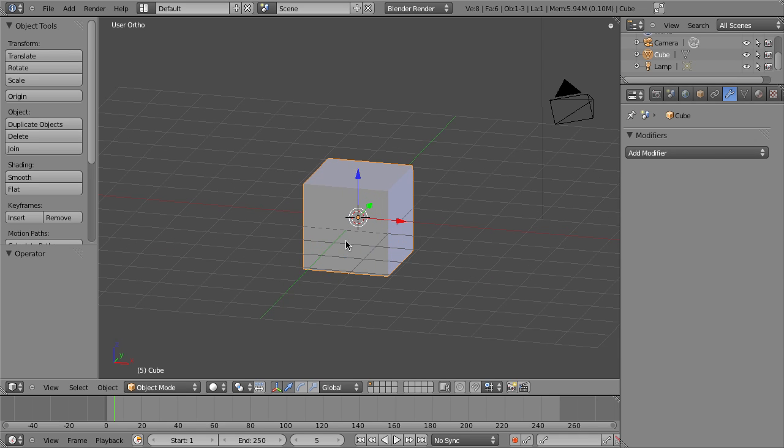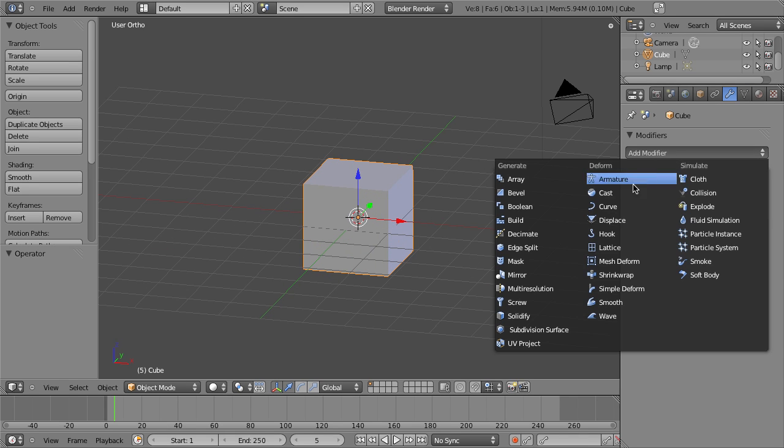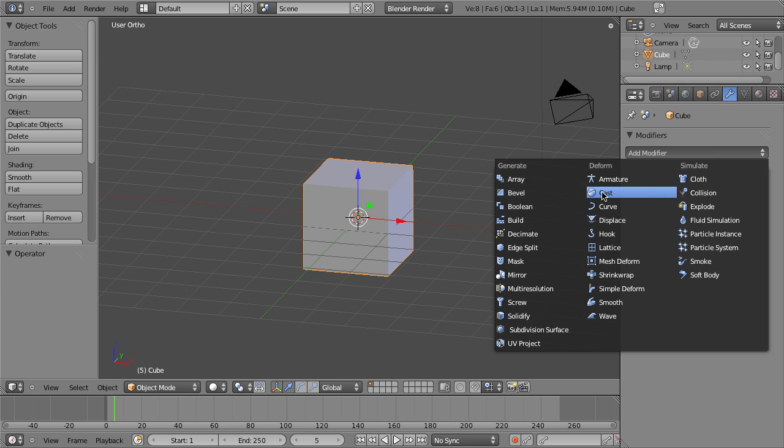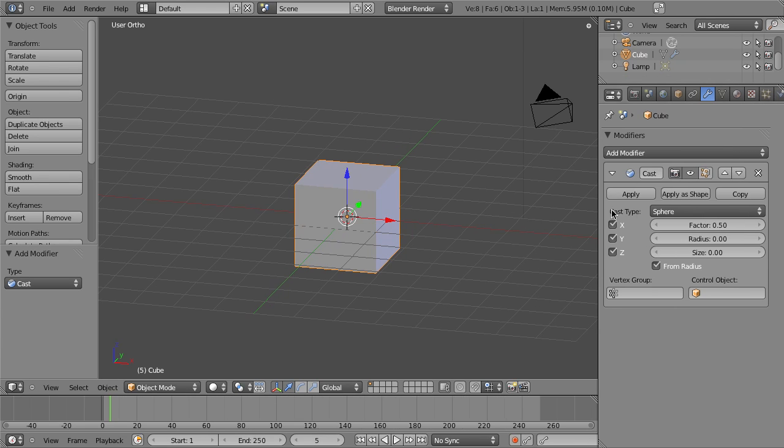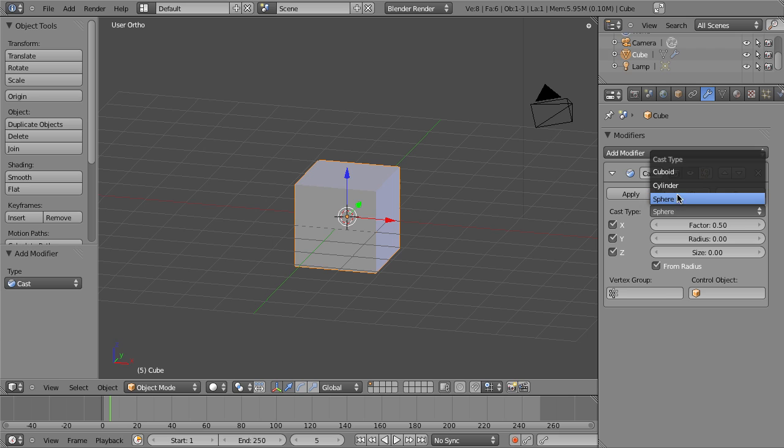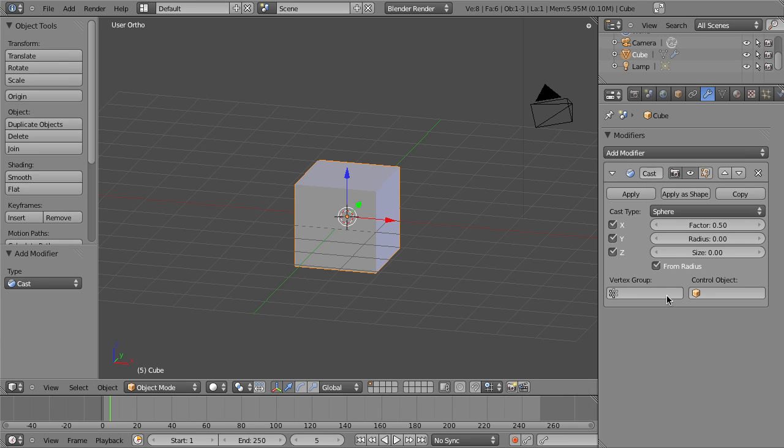So first off, I'll just show you the basic example. If we add a Cast modifier to our default cube, we've got these options here. We can choose the Cast type to be either a sphere, a cylinder, or a cuboid. If we then increase the factor, you'll notice that nothing happens.